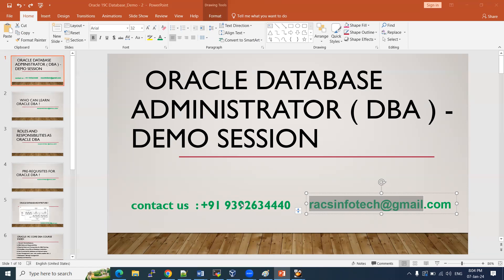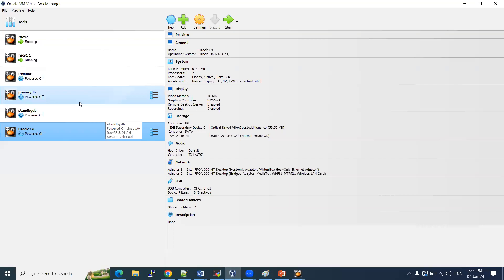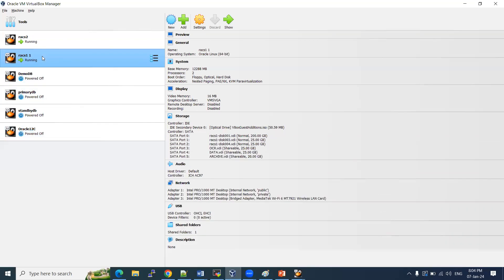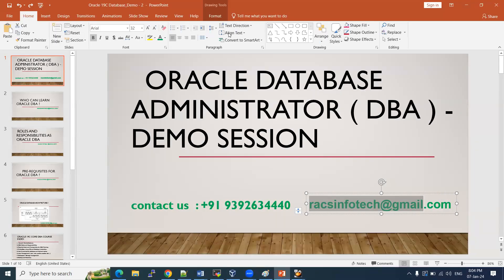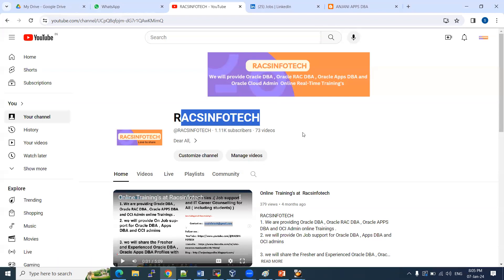The class will be conducted in English. We will teach from the basics — server configuration, software installation, and how to connect everything. We'll show how to install the operating system and the database and share documents. Recorded videos are also available on the Rax Infotech YouTube channel — subscribe if you haven't already.